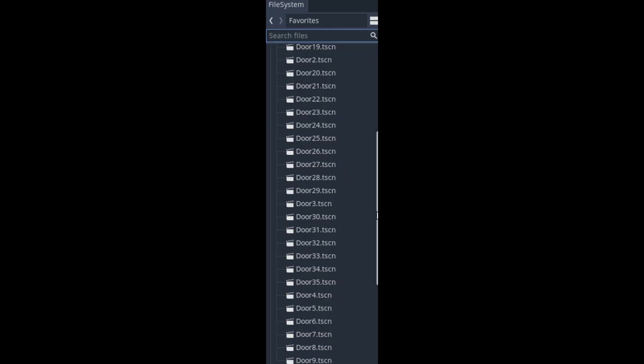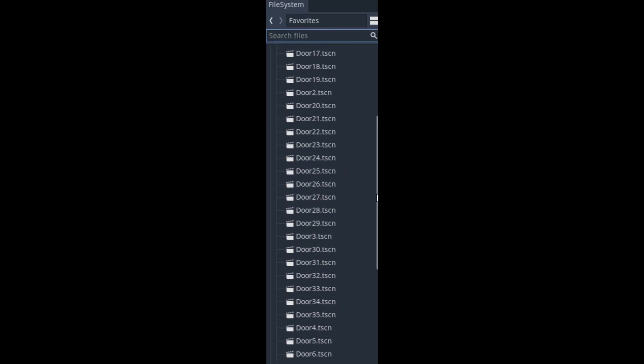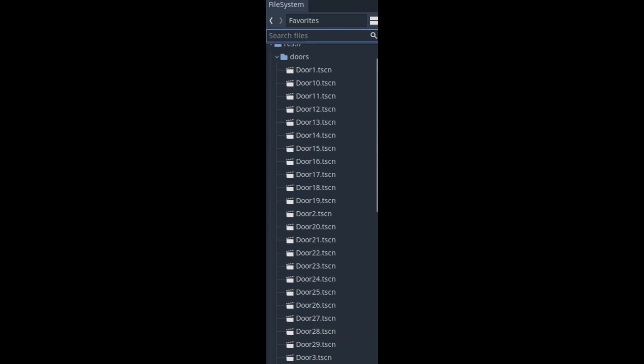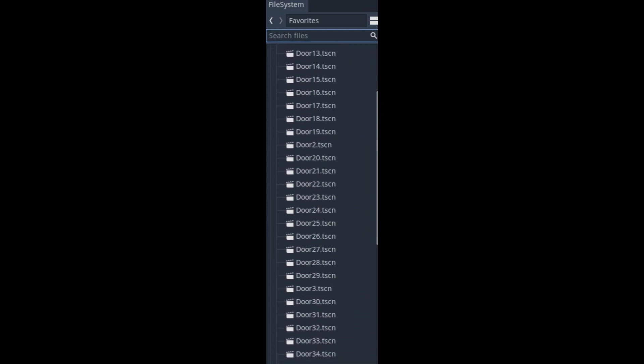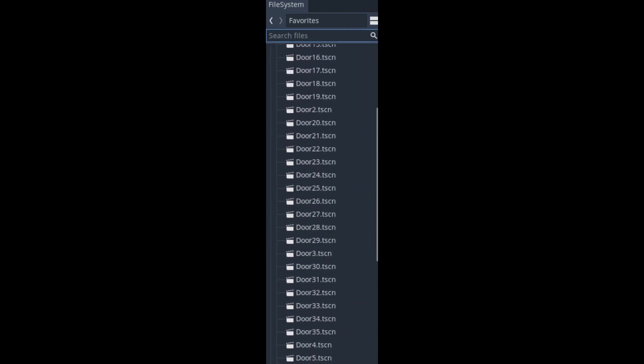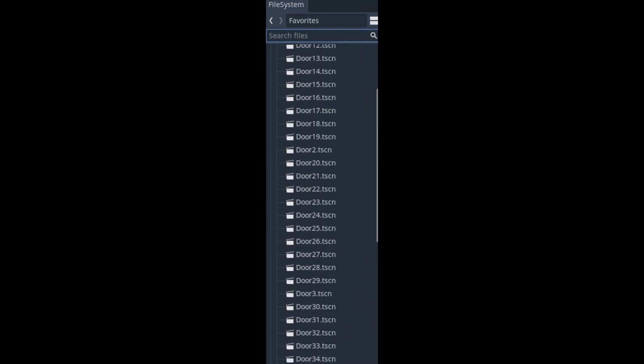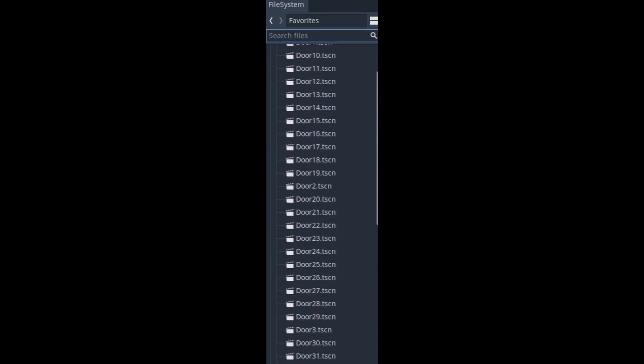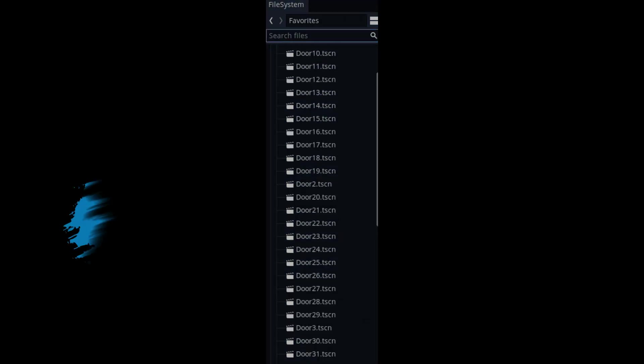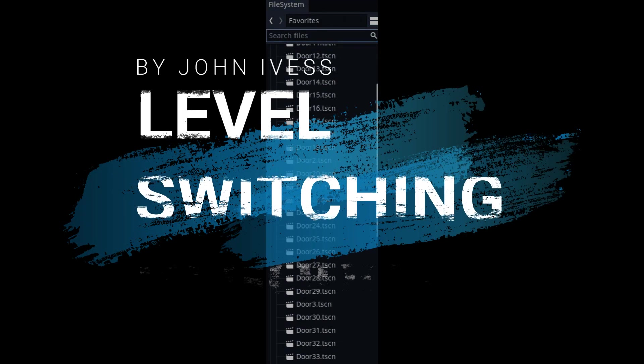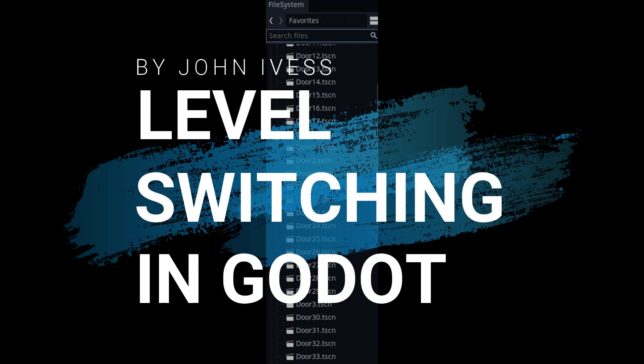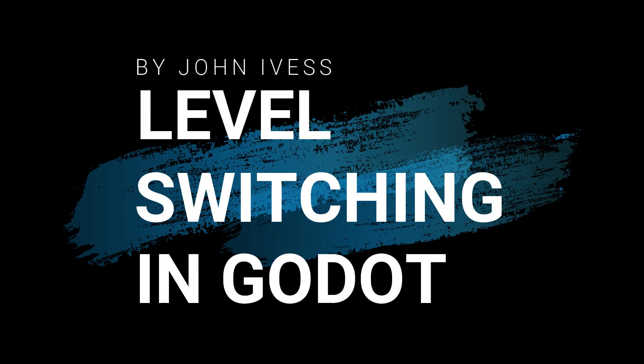Instead of having a ton of doors for every level, wouldn't it be more convenient to have a better system for it? In this tutorial, I'll teach you level switching in Godot.